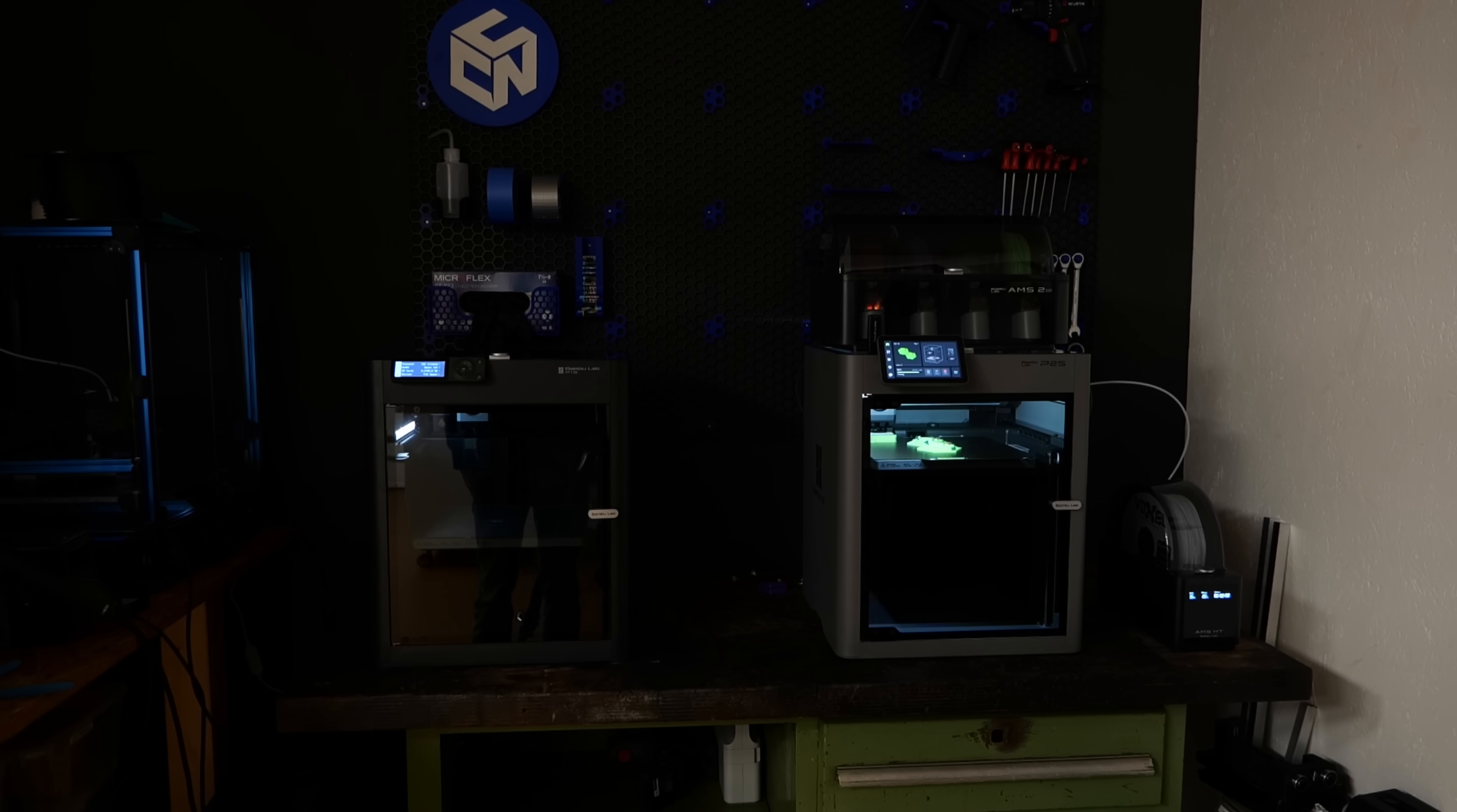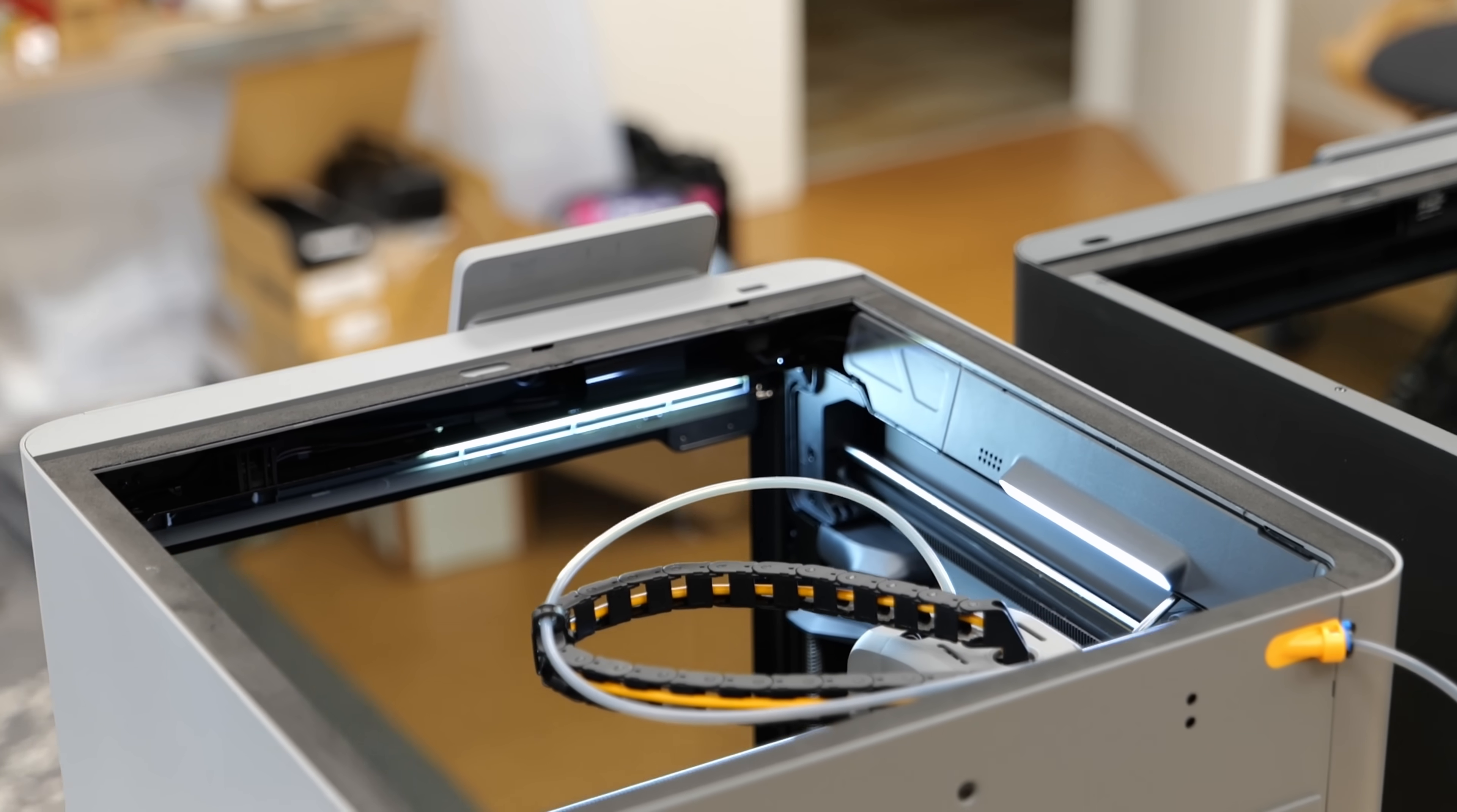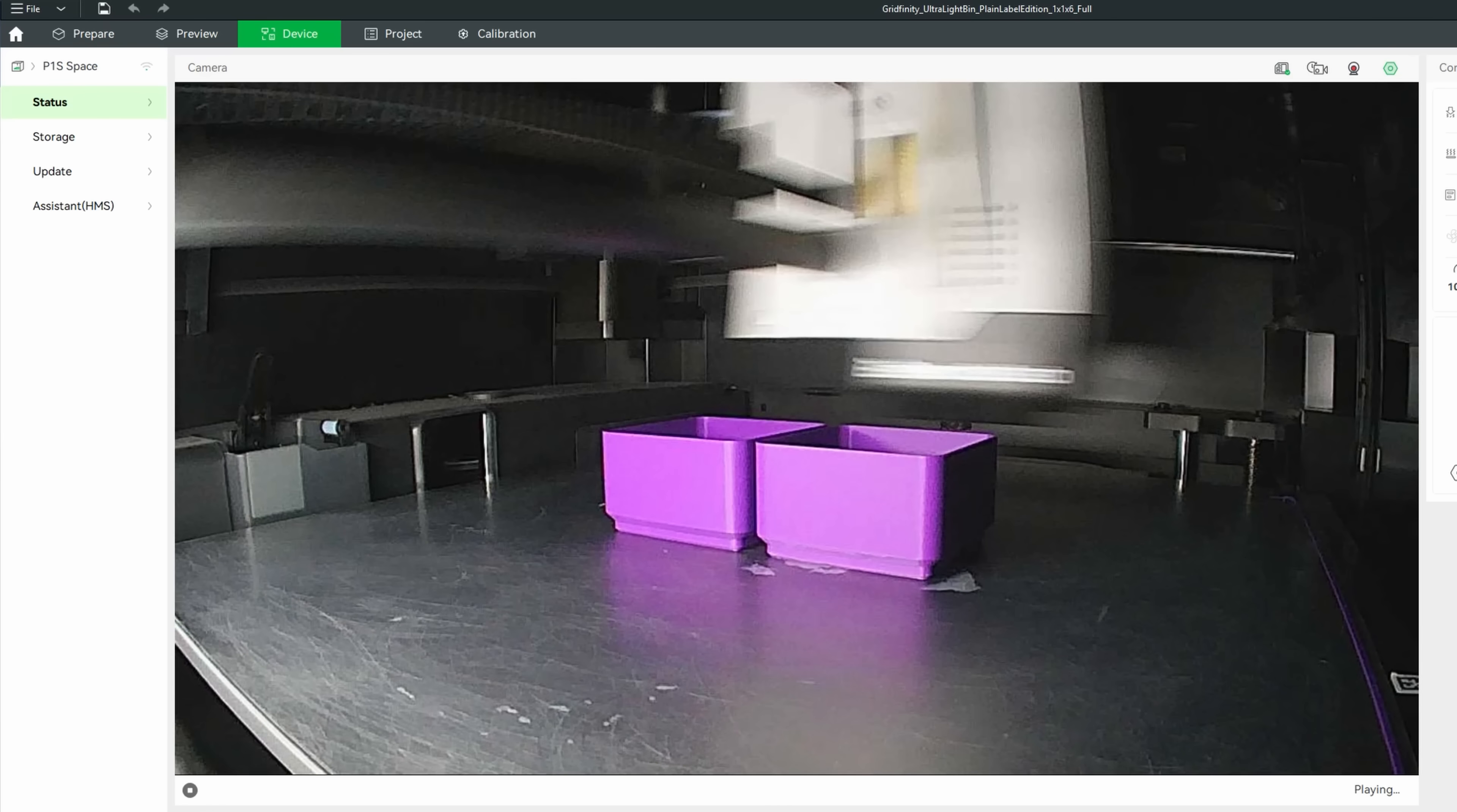You might have already noticed that the build chamber looks a bit brighter than before and that's because they finally added proper lighting with two internal LED bars. This not only makes monitoring the prints easier, but also greatly improves the camera image. The new camera is full HD and records at a decent frame rate, a big step up from the low res one frame per second feed on the old machines to be honest.